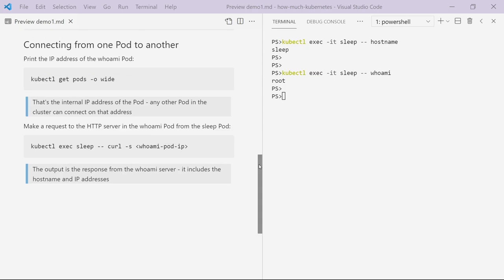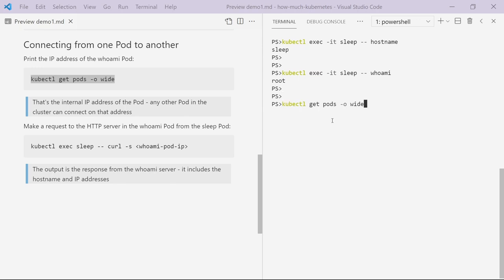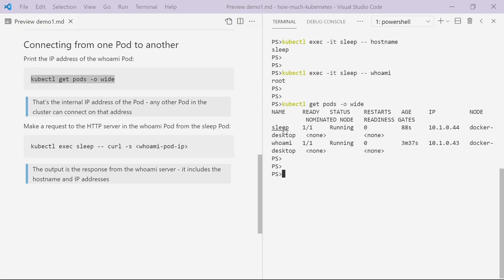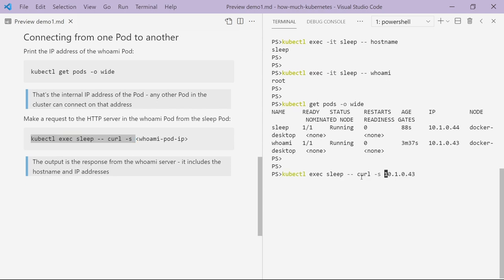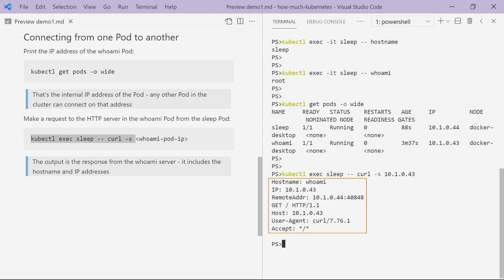You can run any type of application in Kubernetes. If you've got a really old monolithic application, you can package that up in an image and run it in Kubernetes and it'll work just fine. But typically you'll be running distributed applications with lots of components, and you're going to want your containers to be able to talk to each other. Every pod in Kubernetes gets an IP address. If I run get pods with the wide parameter, that shows me the same information about the pods but also includes the IP address each pod has. My whoami pod has the IP address 10.1.0.43. I can run a kubectl exec command from my sleep pod to run a curl command to talk to my whoami pod, which is a simple HTTP server — and my pods can communicate with each other using the pod IP address.